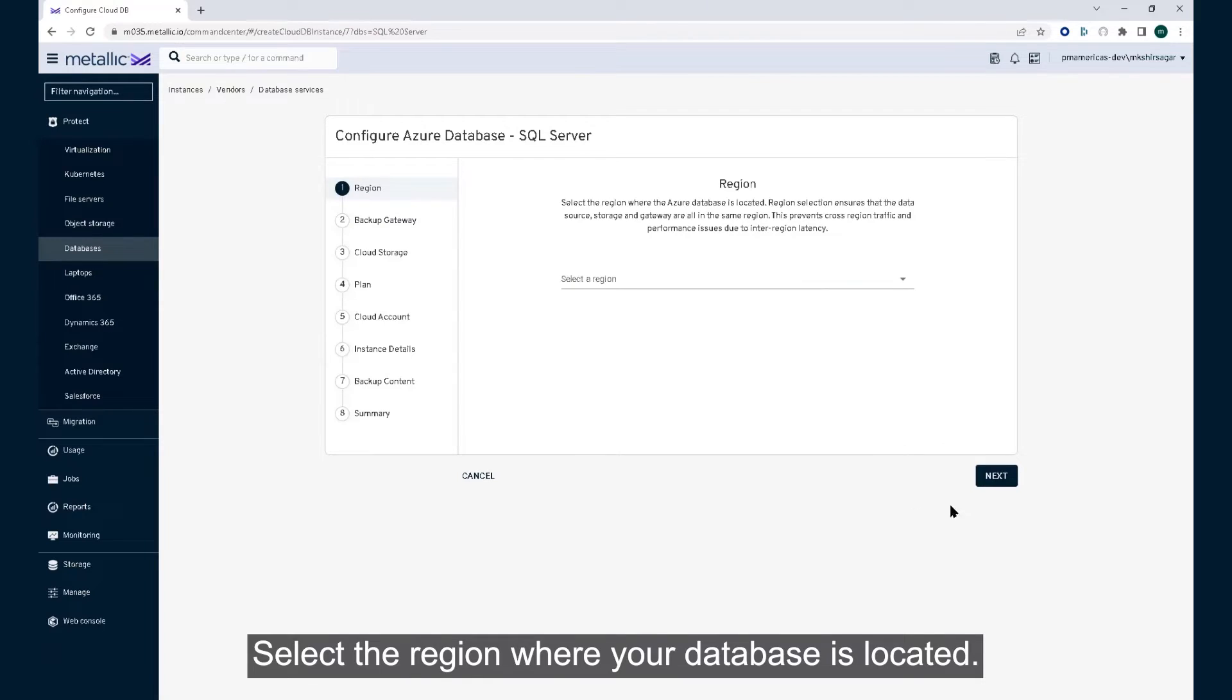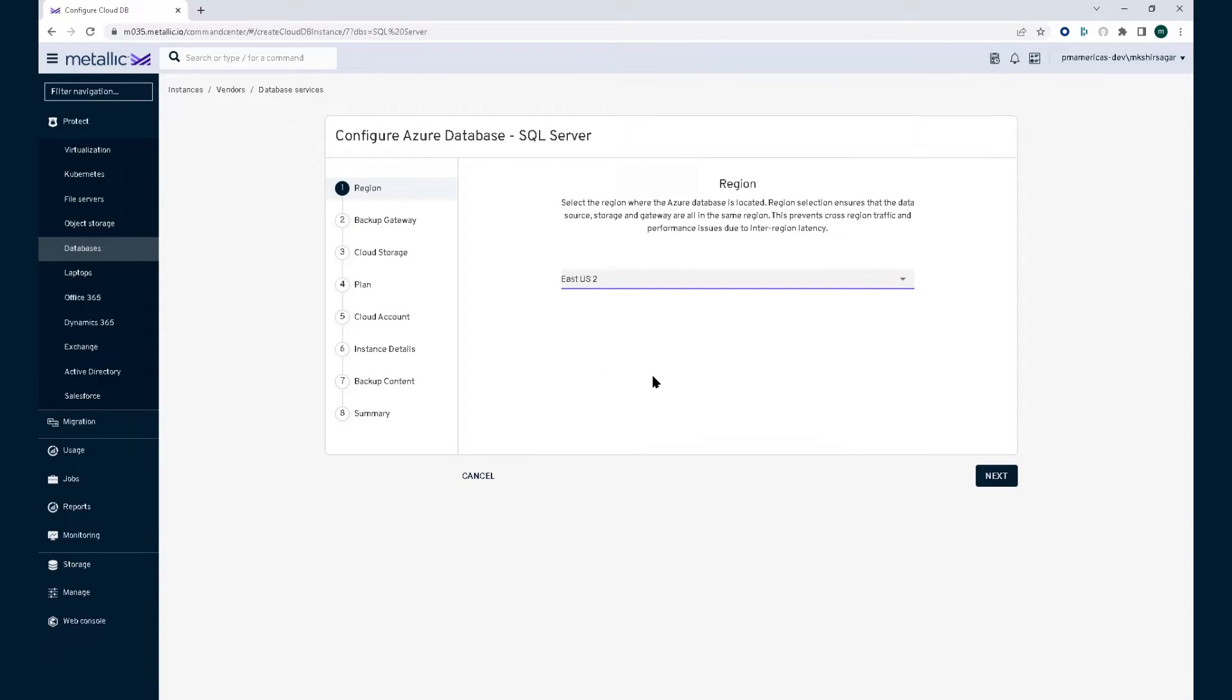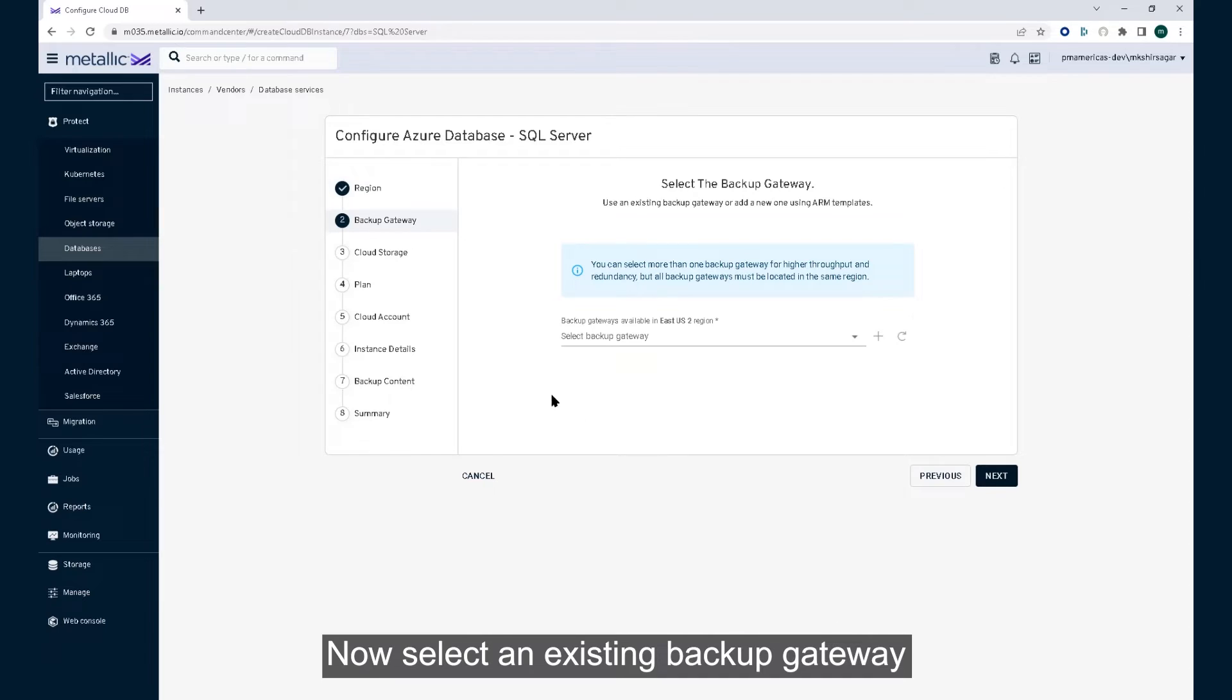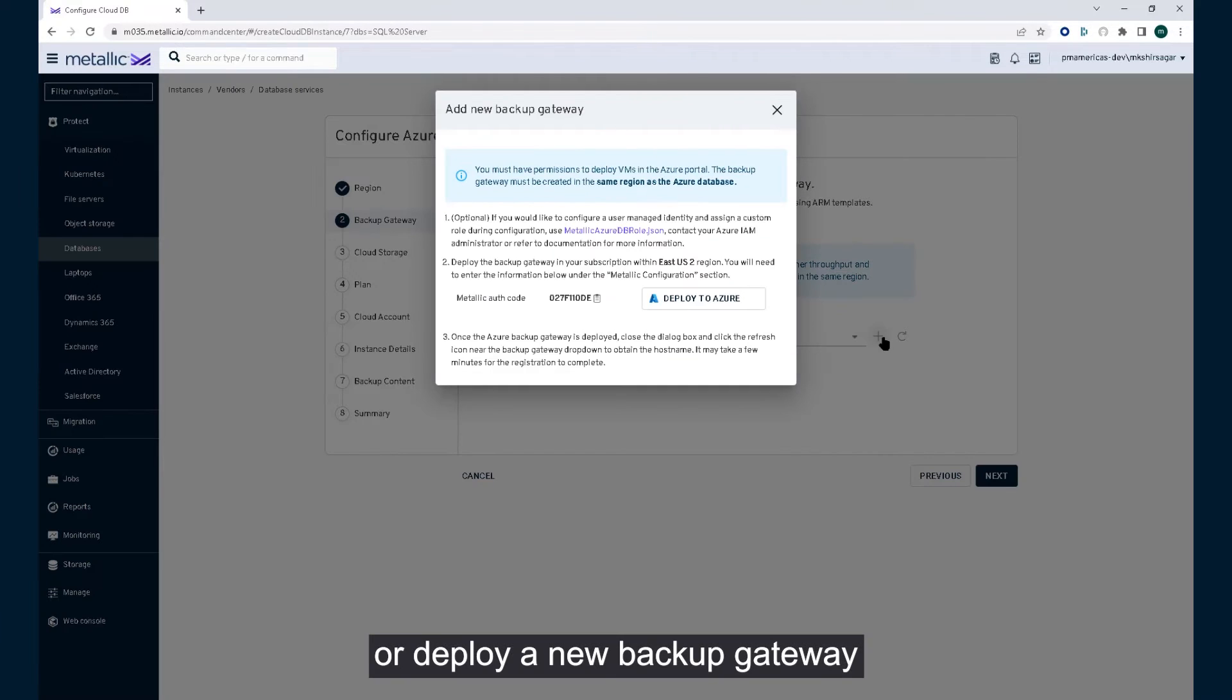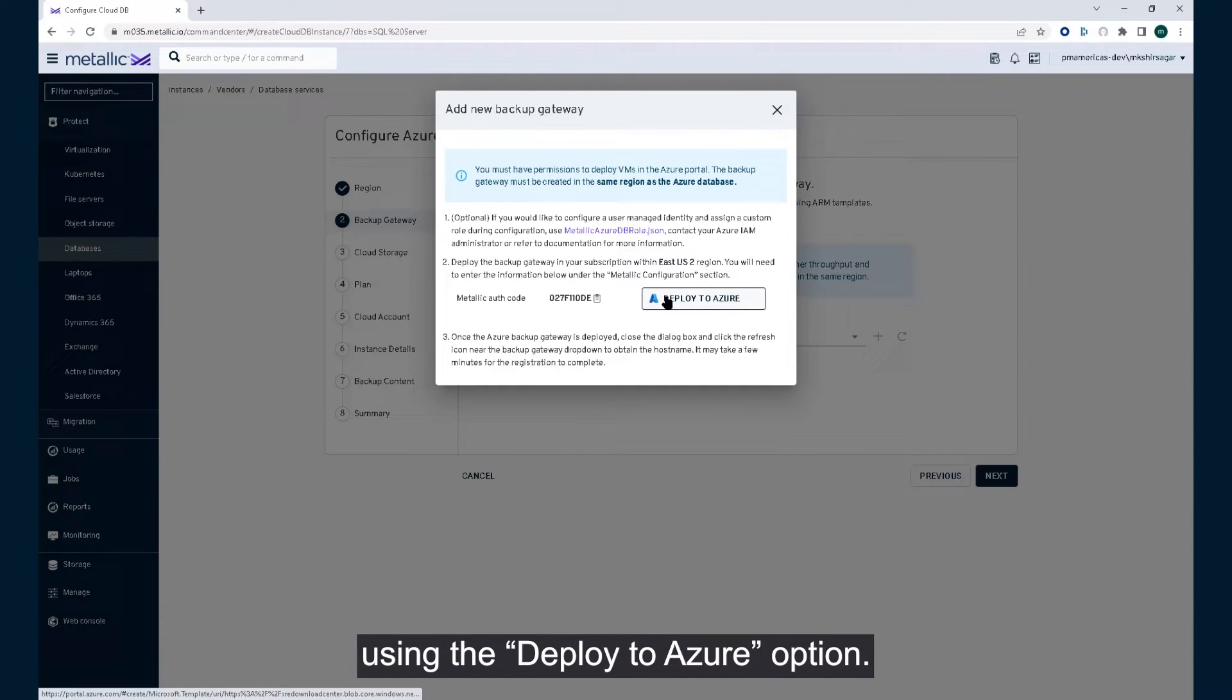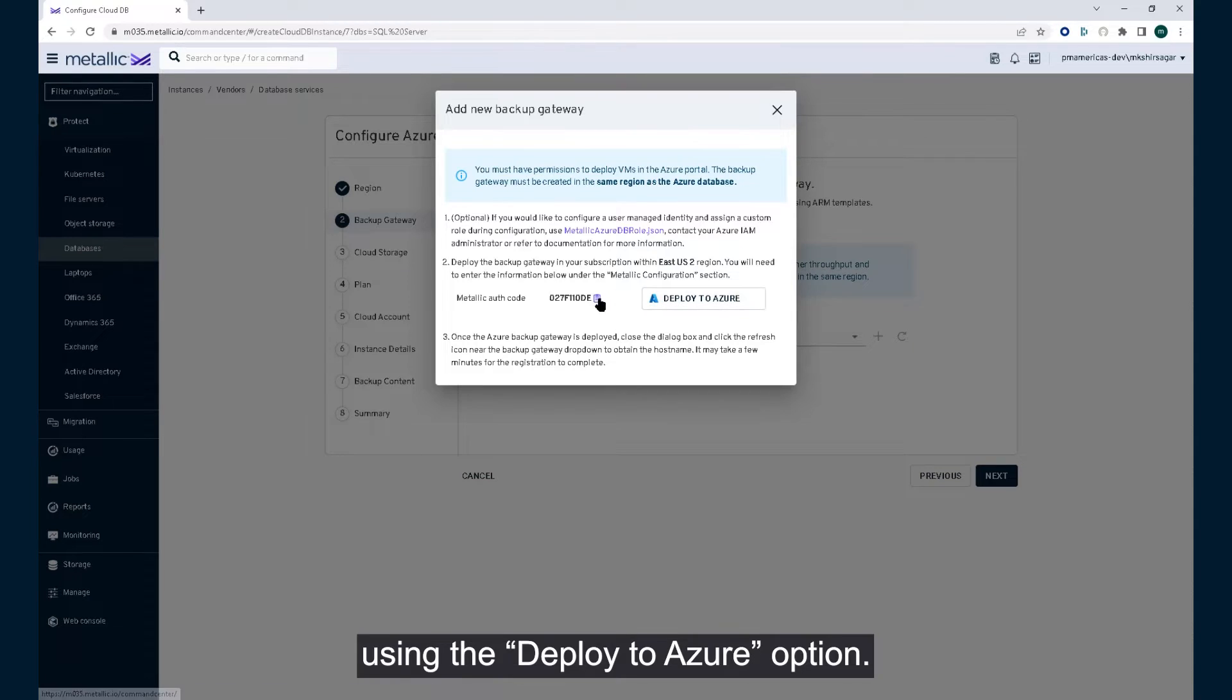Select the region where your database is located. Now select an existing backup gateway or deploy a new backup gateway using the Deploy to Azure option.